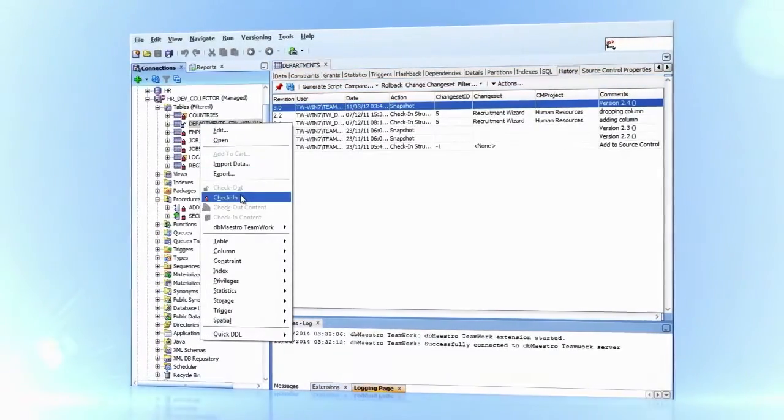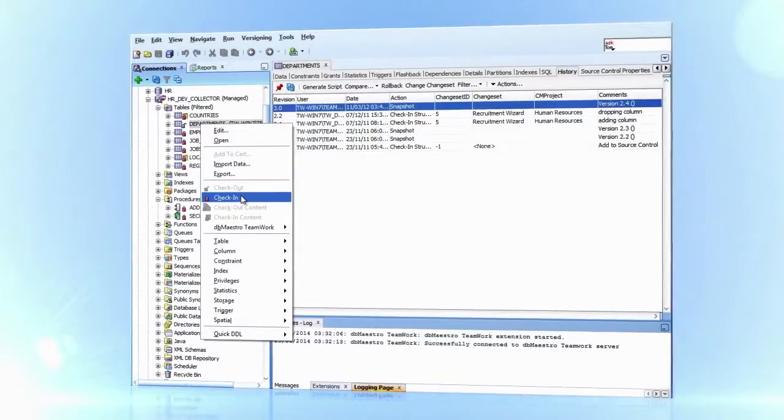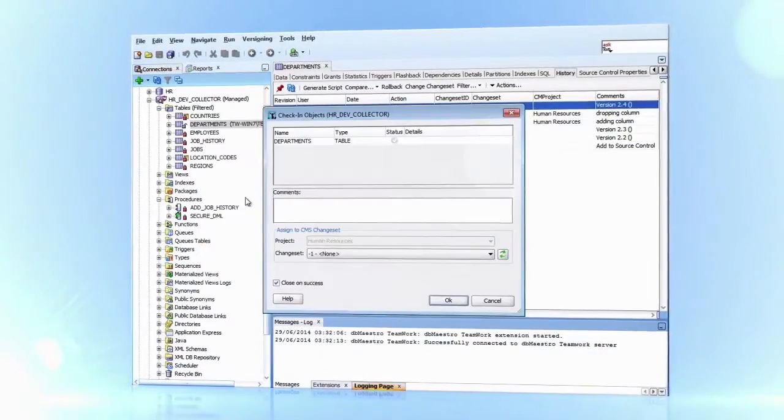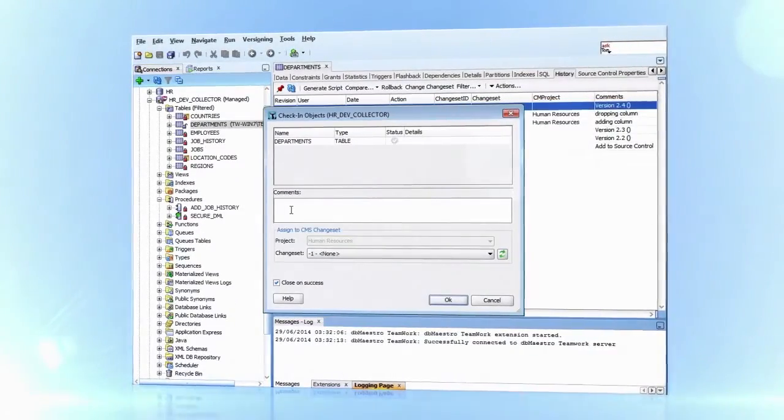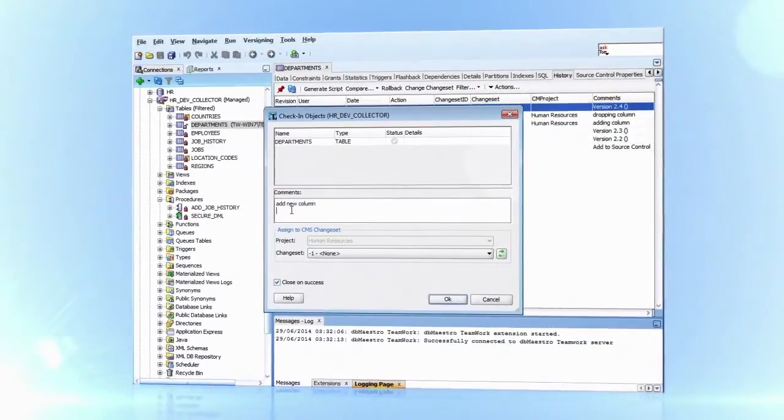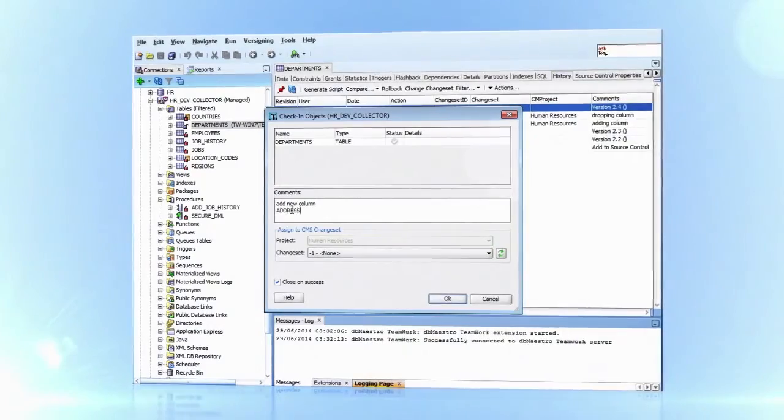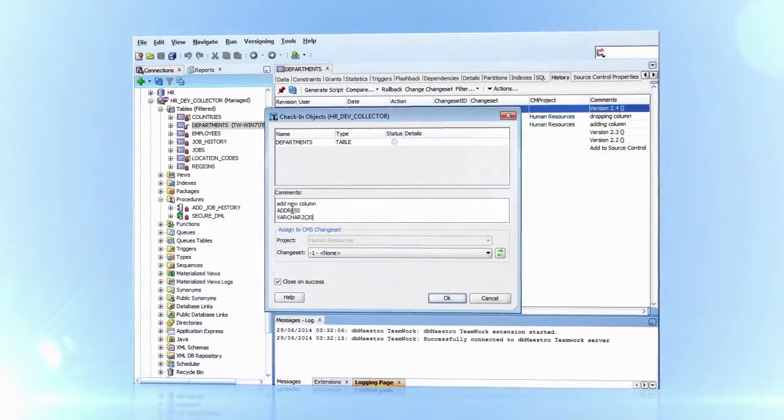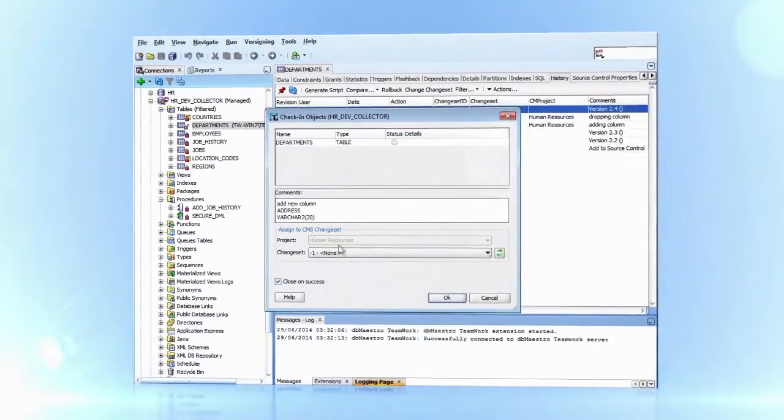Checking in the changes is done by right-clicking on the table, selecting the check-in option, writing a comment and assigning a reason for the change such as a change request, user story or bug.